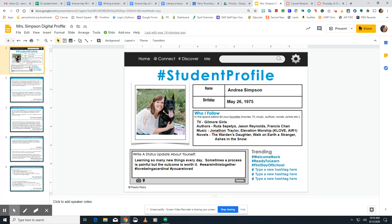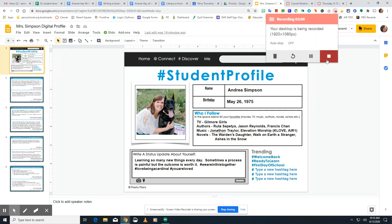If you have any questions, please feel free to email me. That is the expectation for your digital profile. Have a great day.